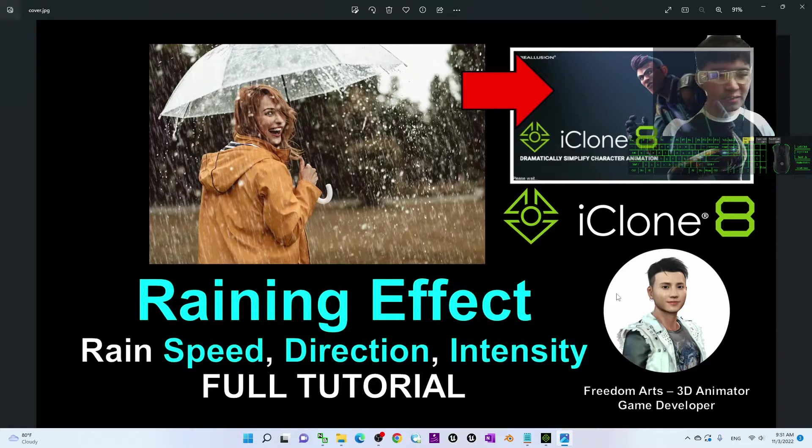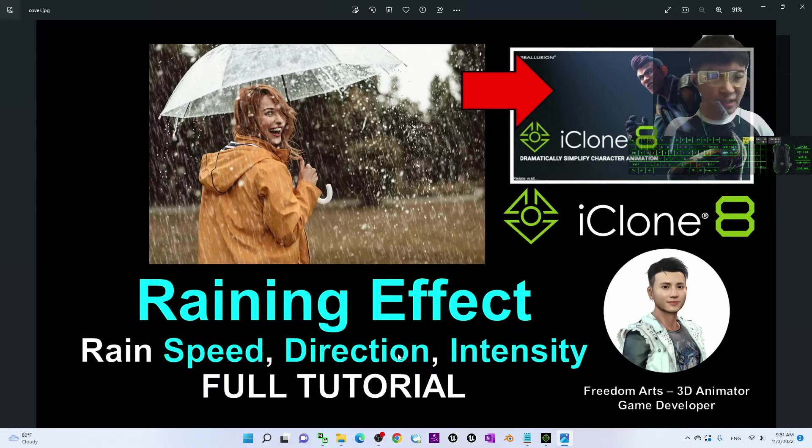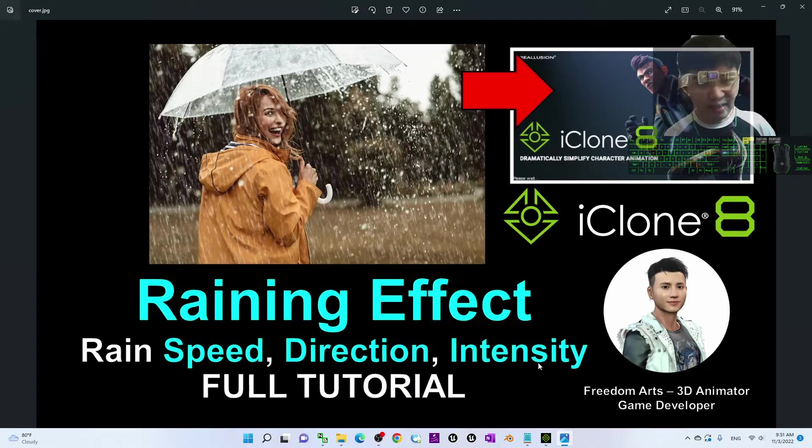And in this tutorial, this is a really detailed tutorial on how to adjust the rain speed, the rain directions, intensity, etc.